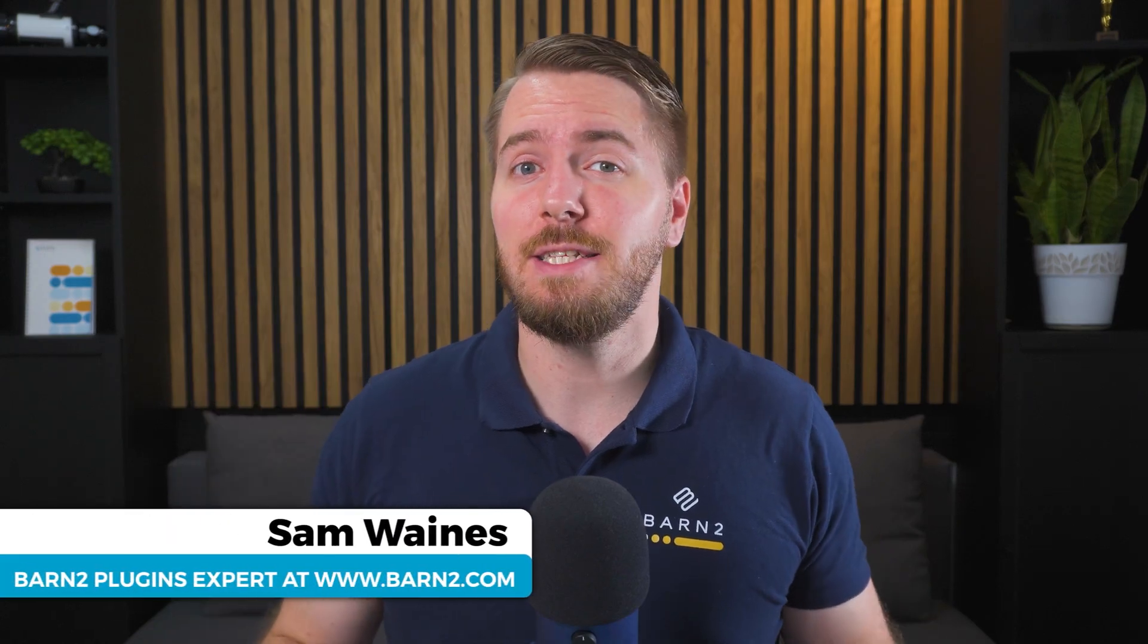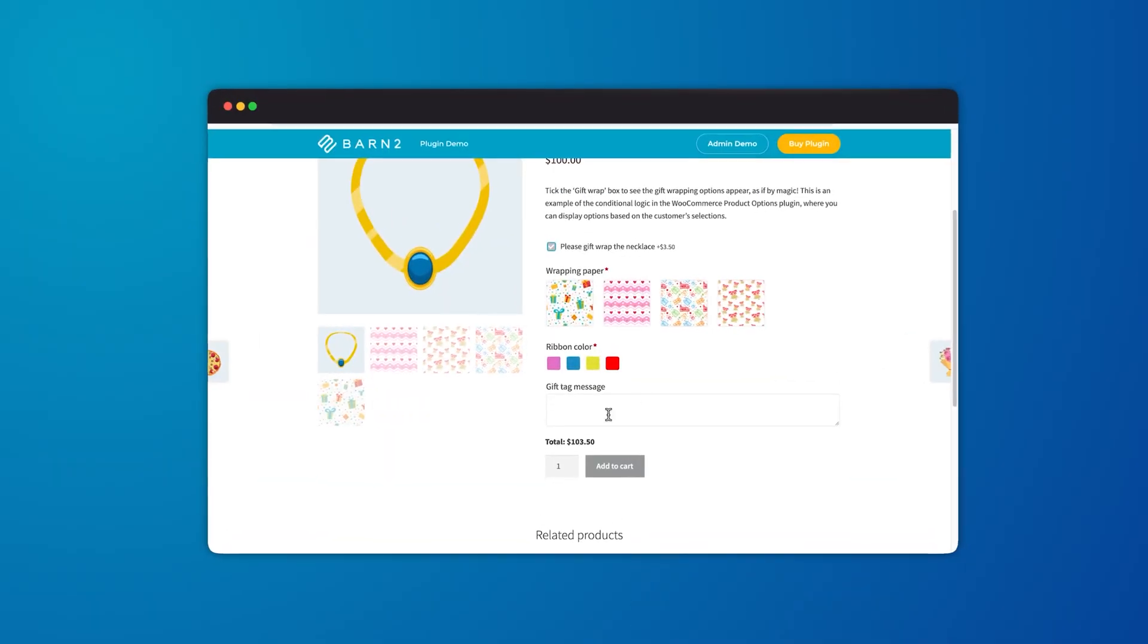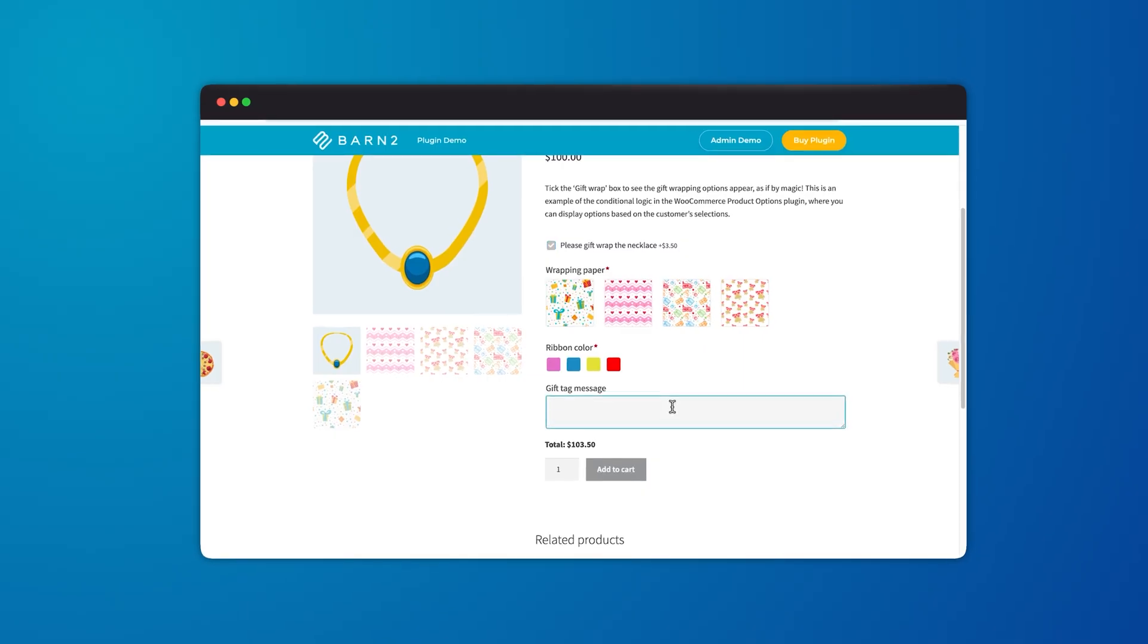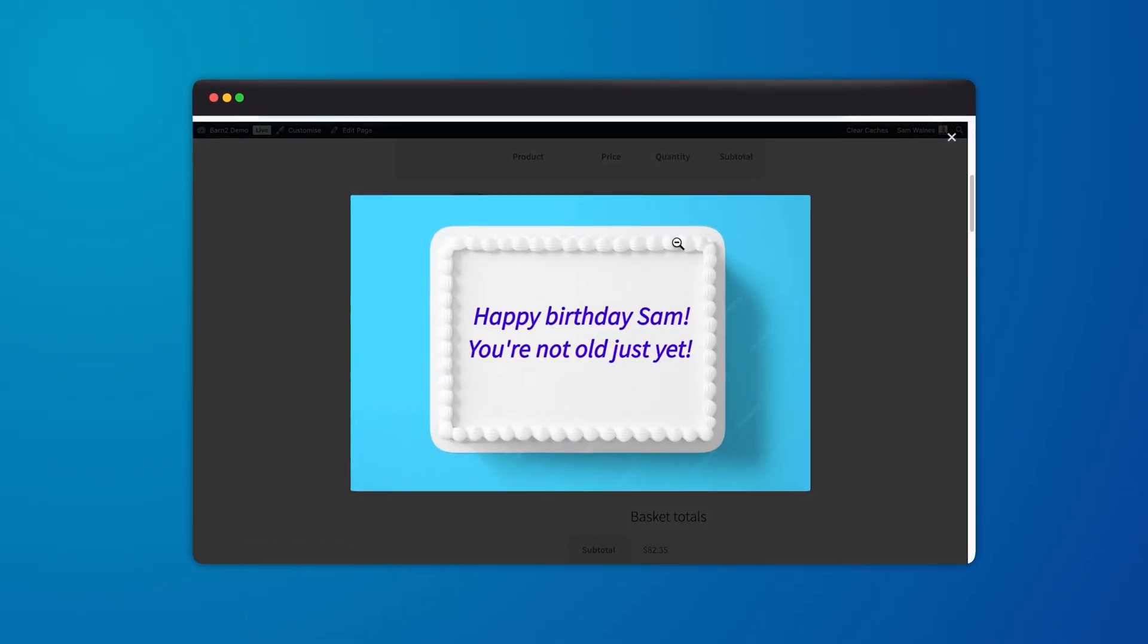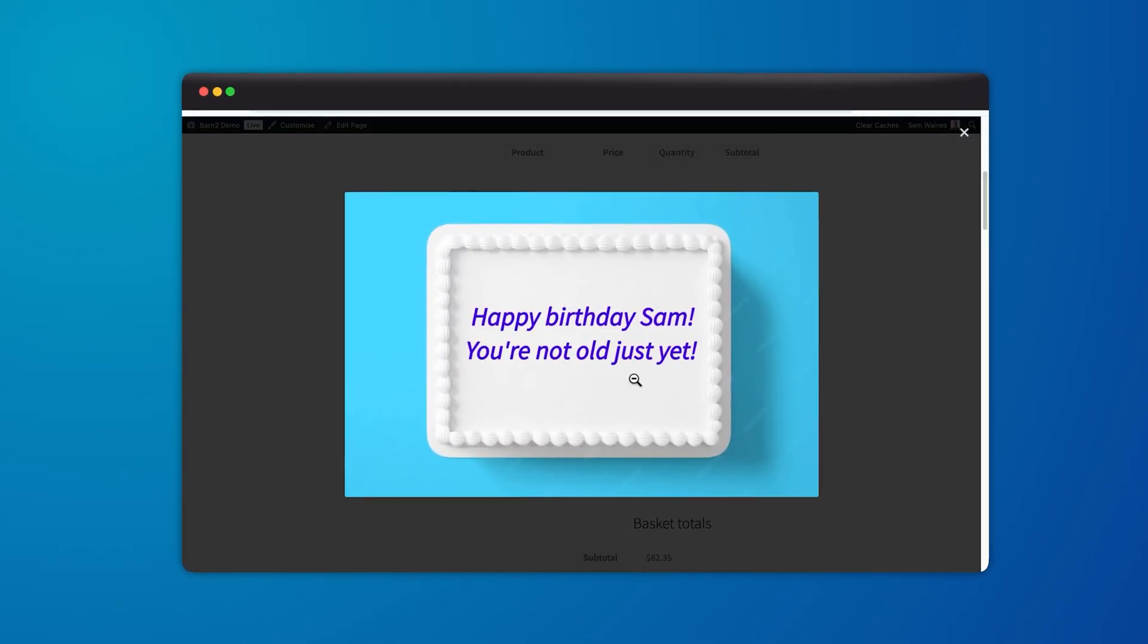Hey, I'm Sam from Burn2 and this is a video about two professional ways that you can add text fields and live preview text to your WooCommerce products.